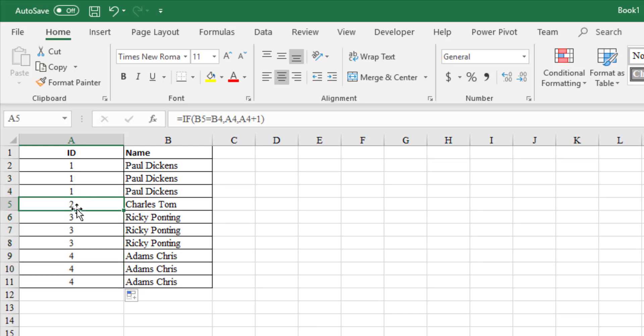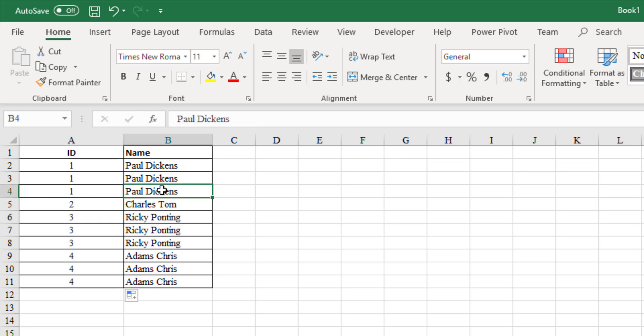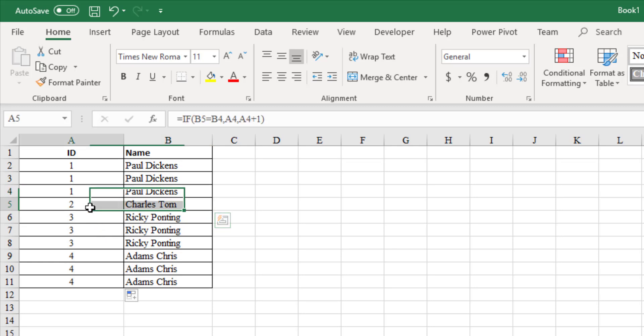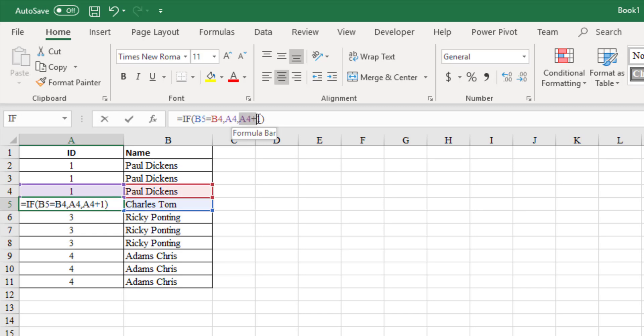When we come to cell A5, the ID changes to 2. This is because the name in cell B5 is different from the name in cell B4. So, the second part of the if condition executed. That is to increment the ID by 1.